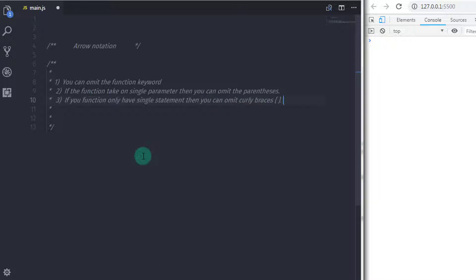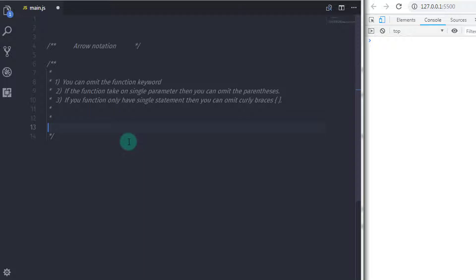Arrow functions are always anonymous. In the previous lecture, we learned what an anonymous function is. If you want to know what an anonymous function is, you can click on the link in the top right corner. Keep in mind you can't specify an identifier for the arrow function like you can with the function keyword.